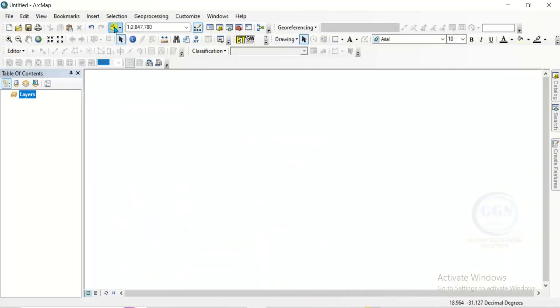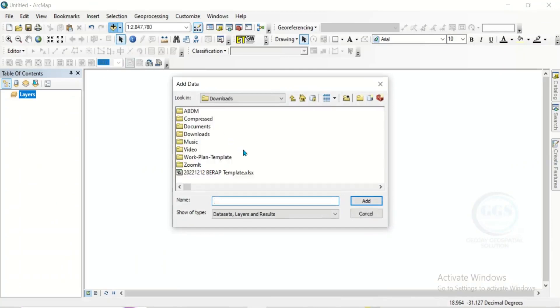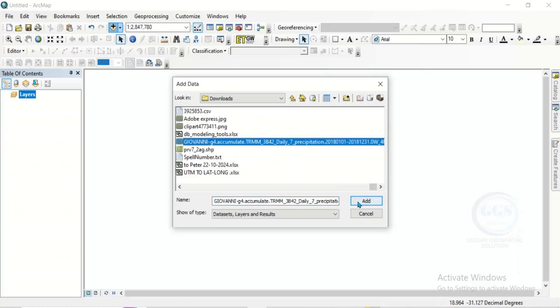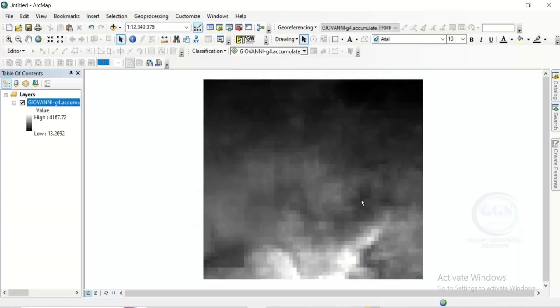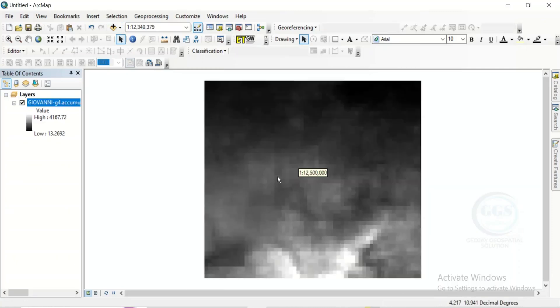Click on Add Data. Navigate to your folder. I think it's under Downloads. And this is it. Giovanni. Click on it and click on Add. So you can see it.